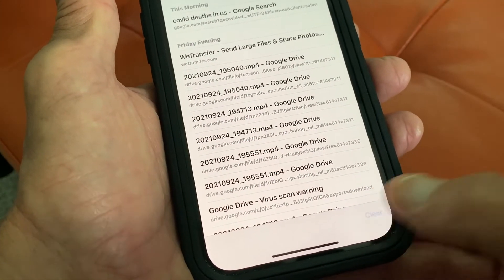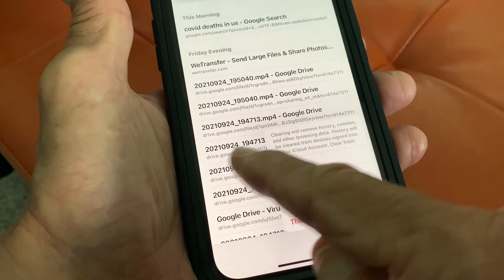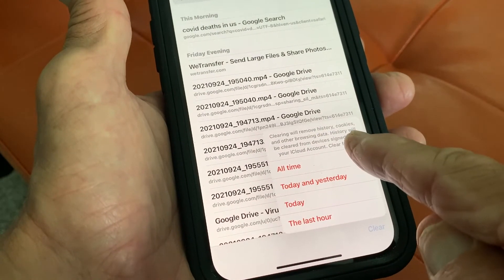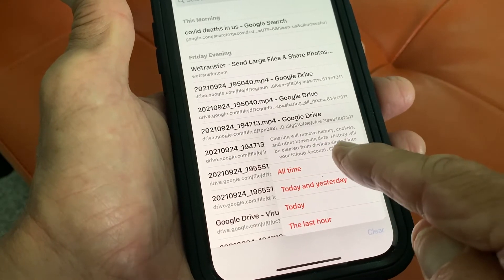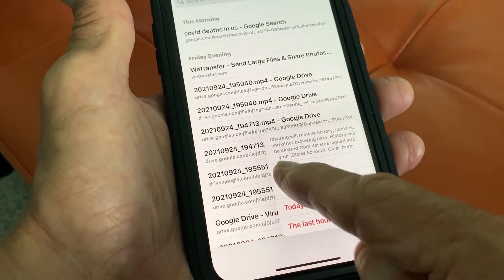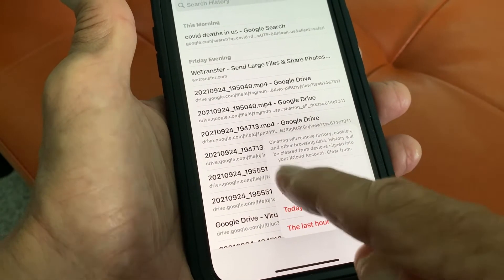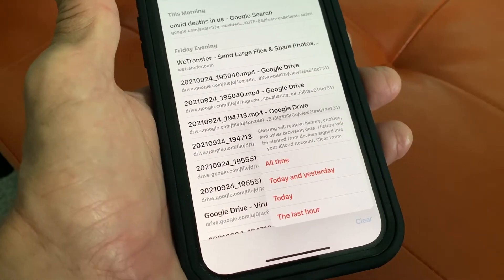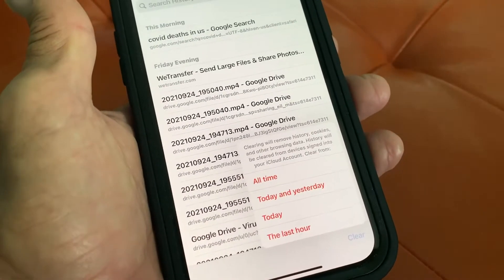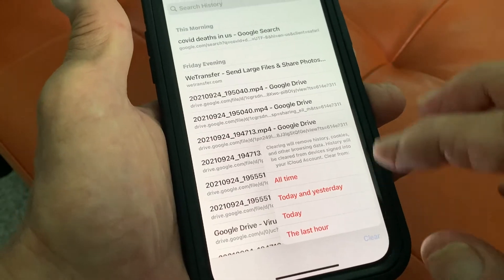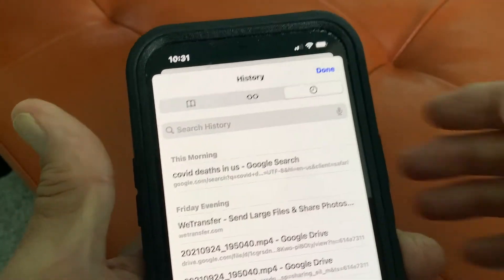If I wanted to clear all time, I could just hit all time and it would clear everything — remove all history, cookies, and browser data. History will be cleared from the device signed into your iCloud account. So that's going to wipe your whole system, so you might not want to do that because you might want to keep some cookies so you can get to those websites.